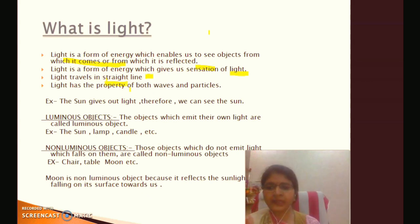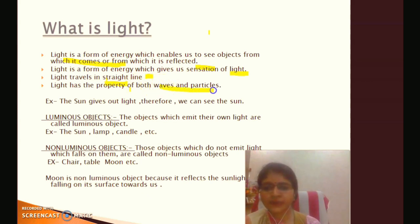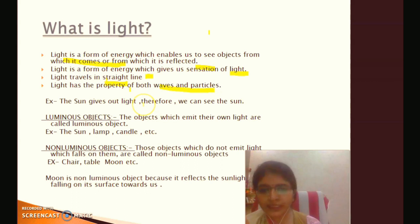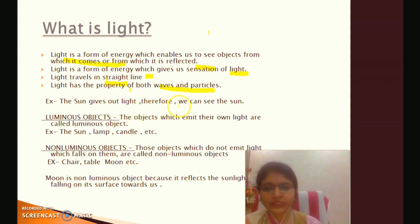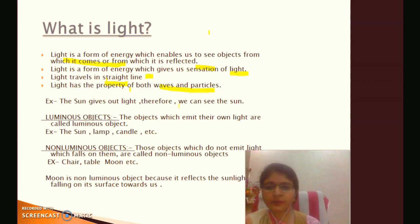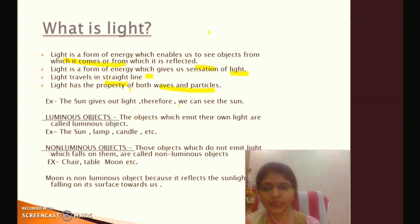Light has the property of both waves and particles. The sun gives us light.